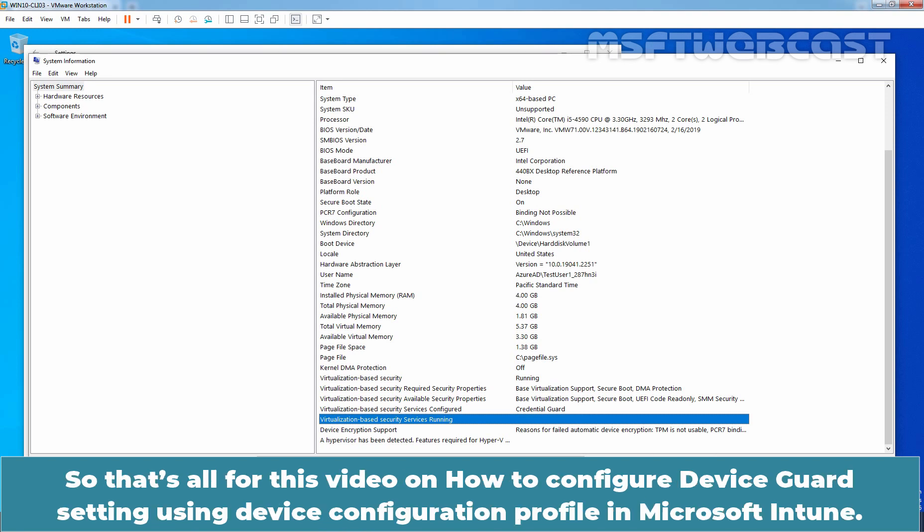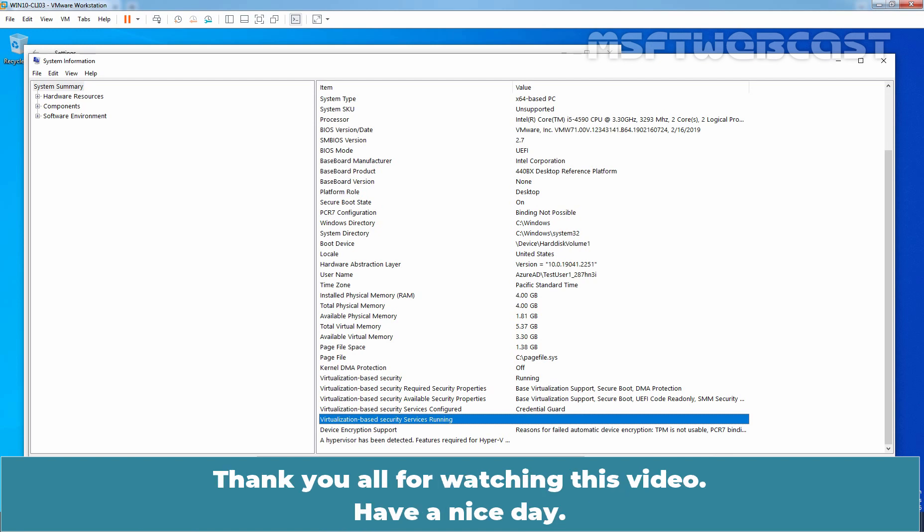So, that's all for this video on how to configure device guard setting using device configuration profile in Microsoft Intune. Thank you all for watching this video. Have a nice day.